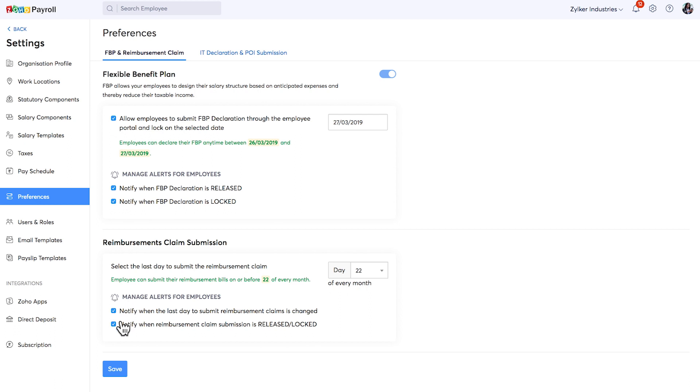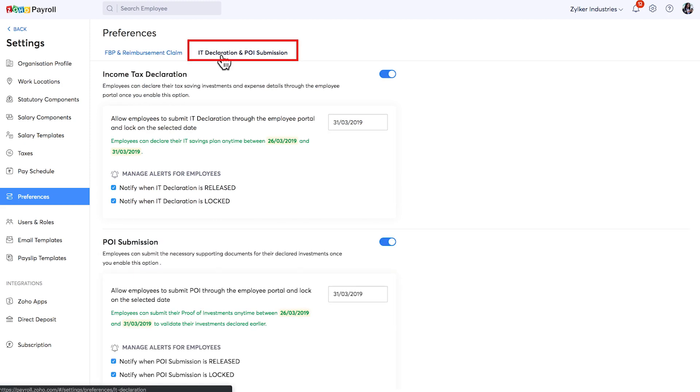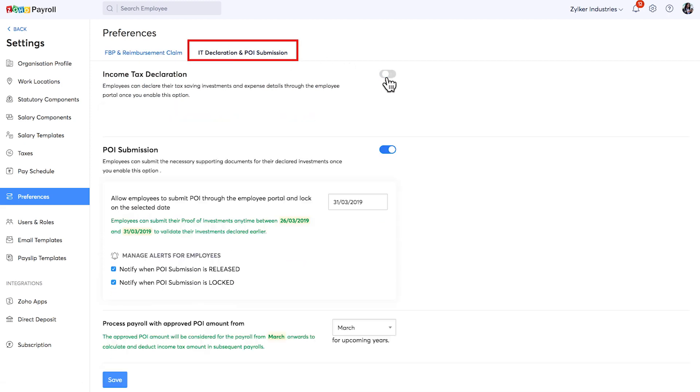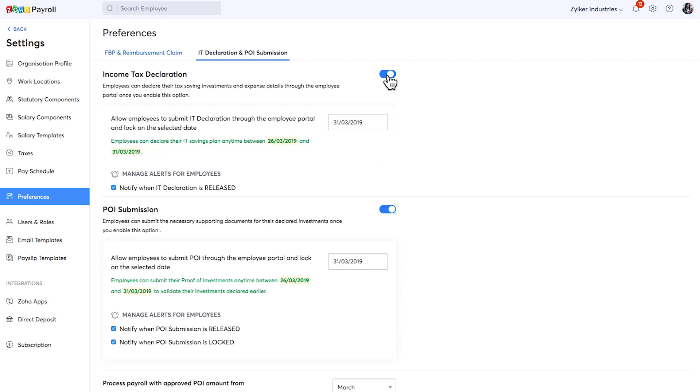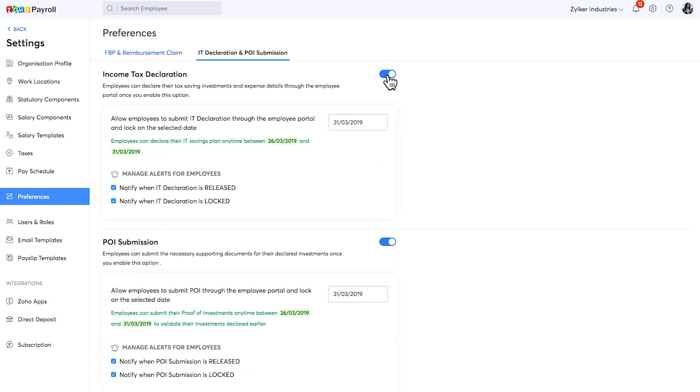For reimbursement claims, you can specify the last date before which your employees need to submit their reimbursement claims. Similarly, you can enable income tax declaration and investment proofs which allows your employees to submit their IT declaration and POI via the employee portal. You can manage the date and alerts here.